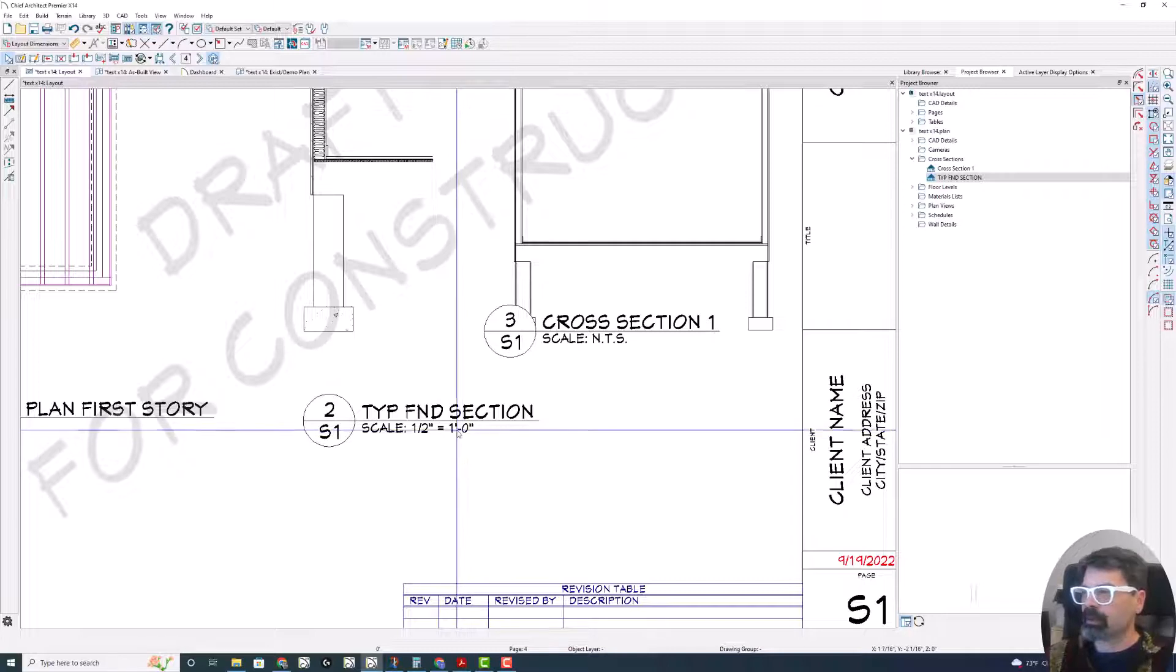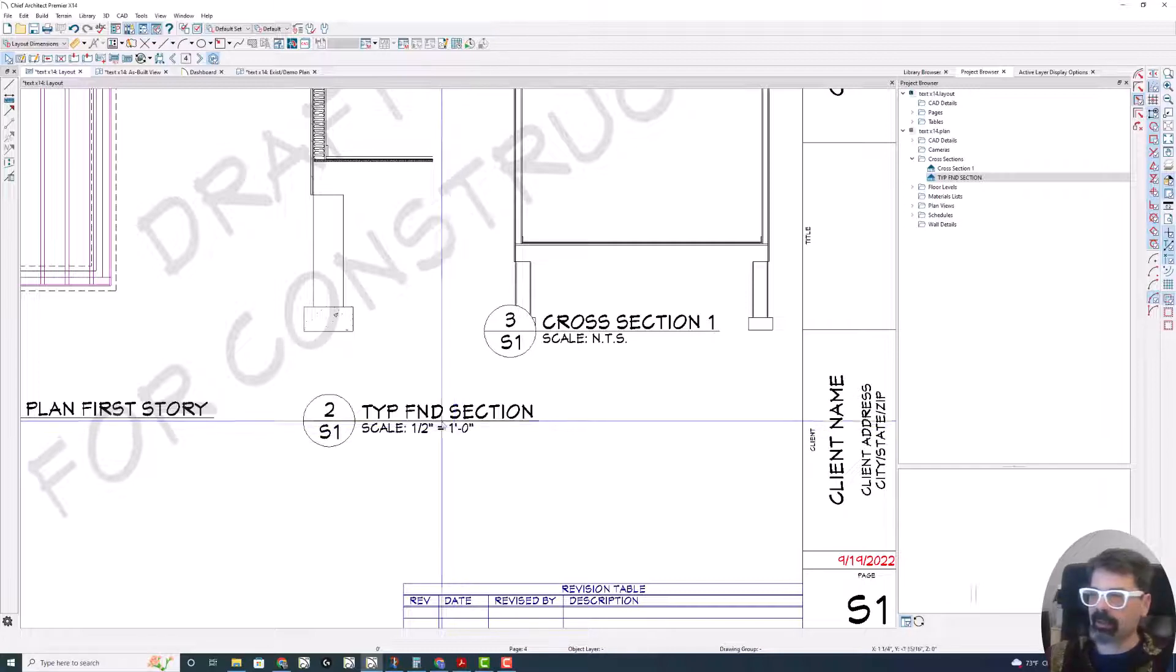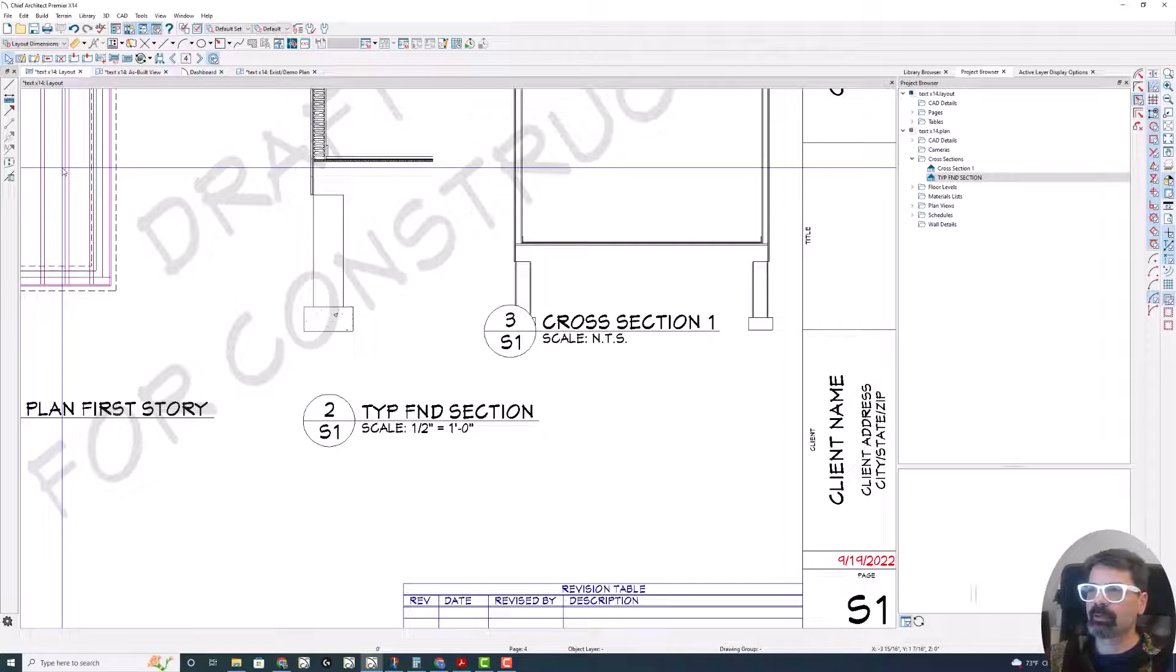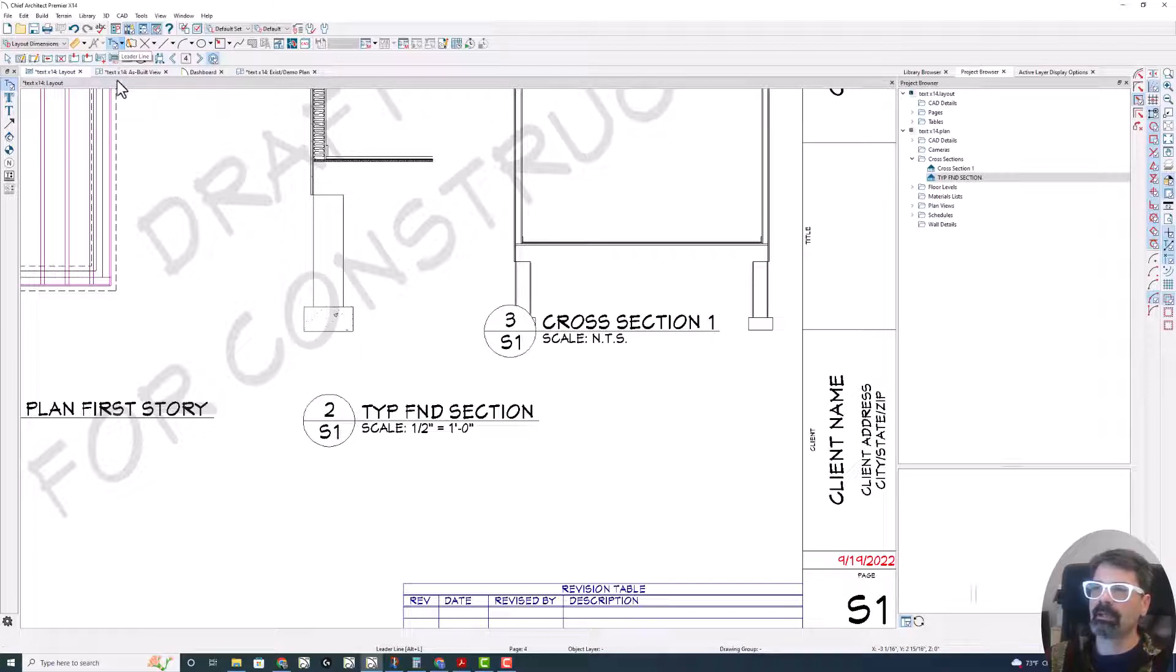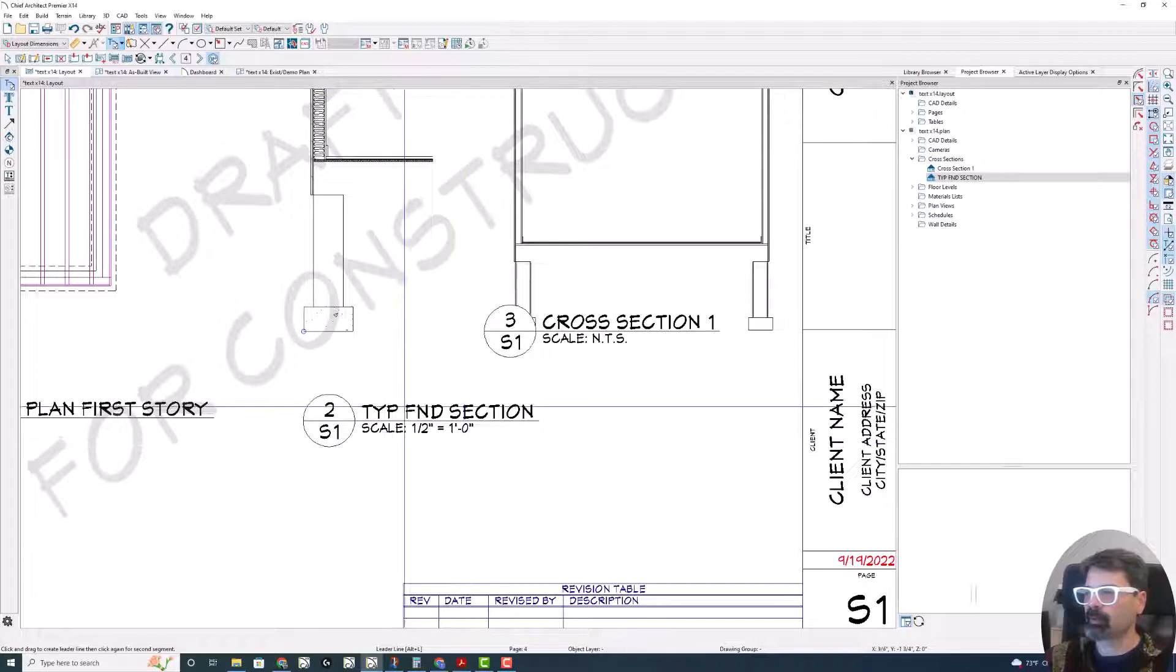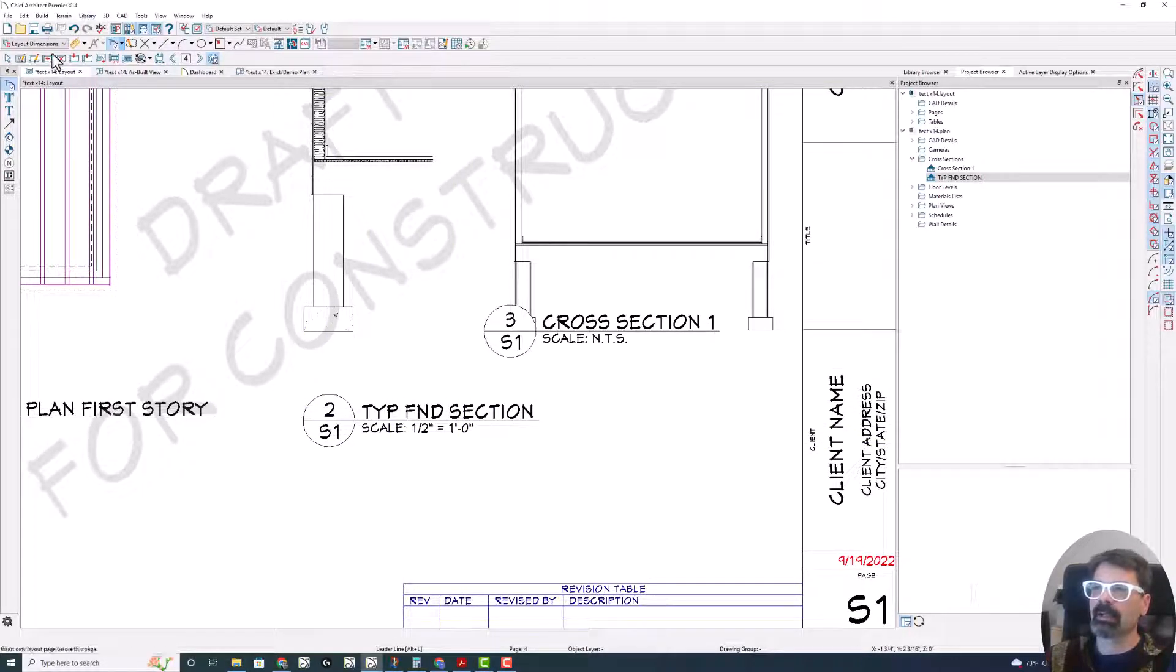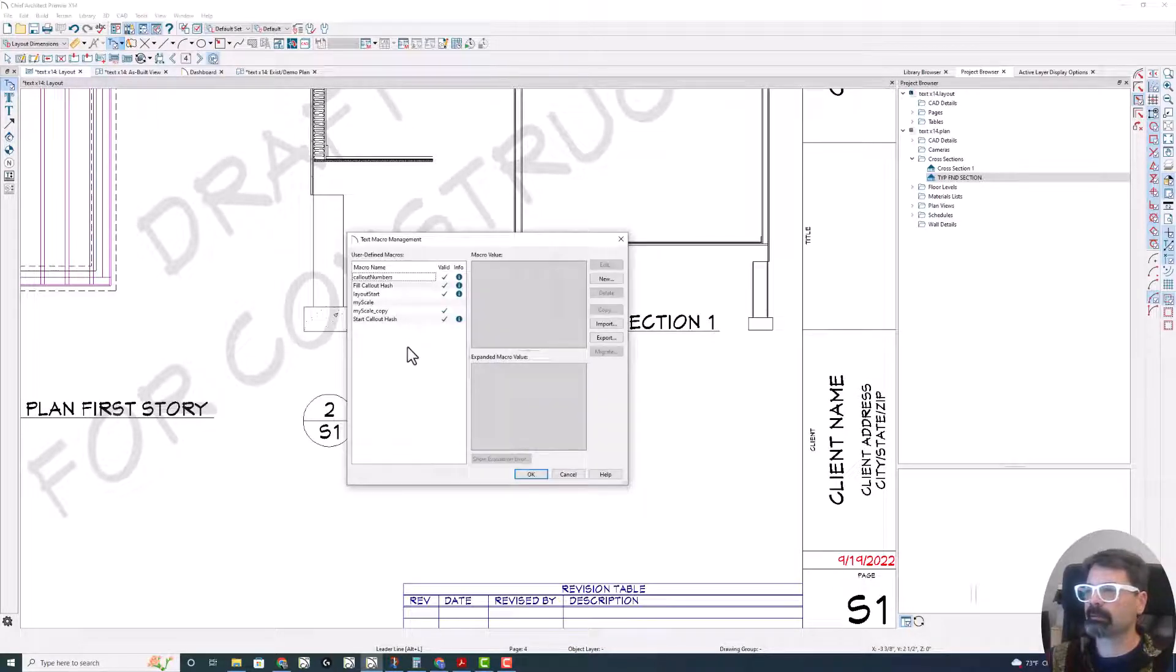So I put myself to writing a macro for that. And to go to macros, you can click on the text, any text tool. This does need to be in your layout in order to work on the layout labels. So one of the drop down options is text macro management.